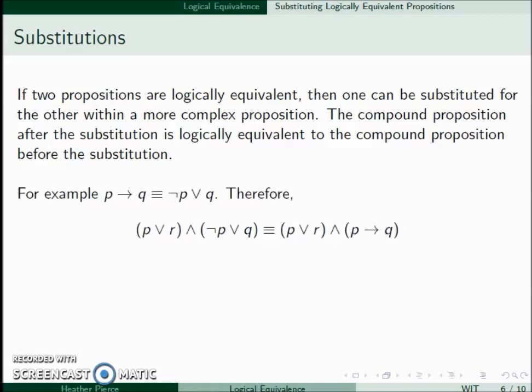So for example, if P then Q is equivalent to the negation of P or Q. Therefore, in the statement P or (R and (¬P ∨ Q)), we see the ¬P ∨ Q, so we can change that to if P then Q. So now we have P or (R and (if P then Q)).